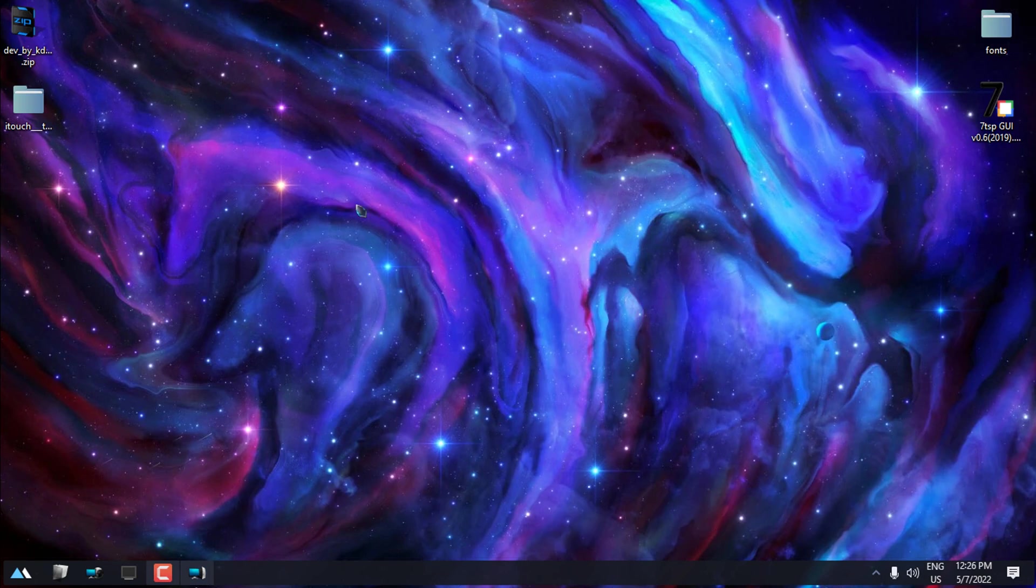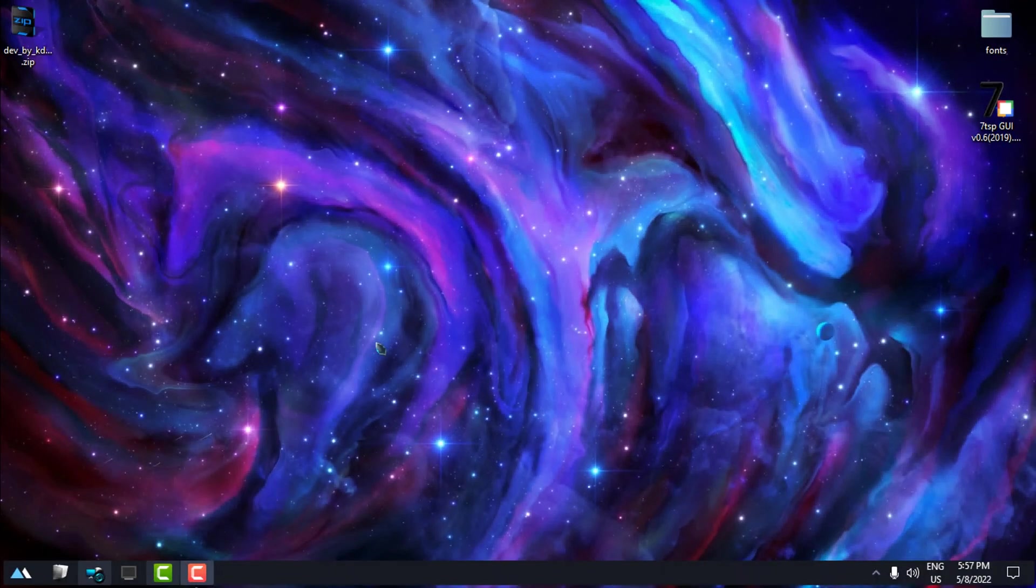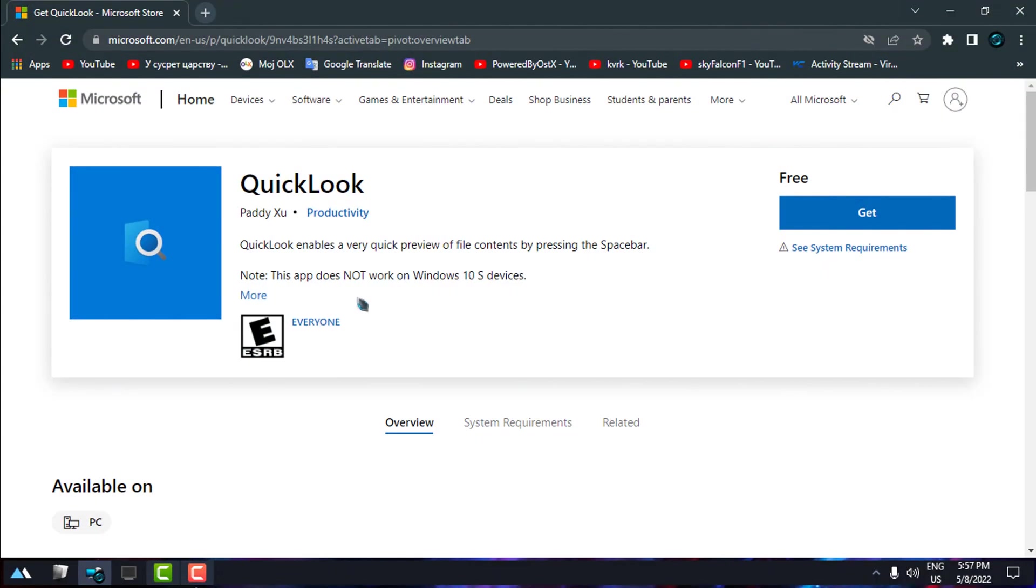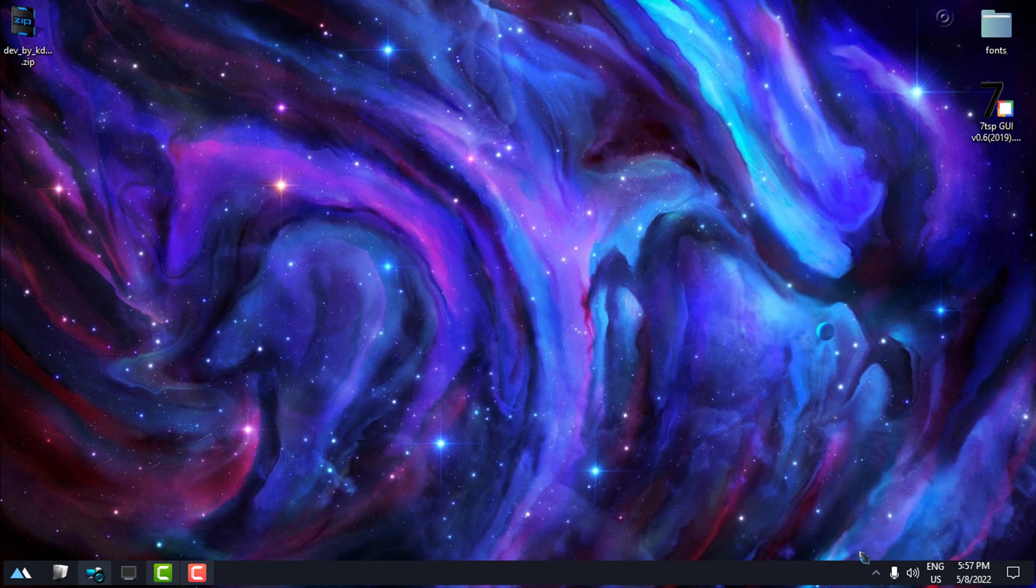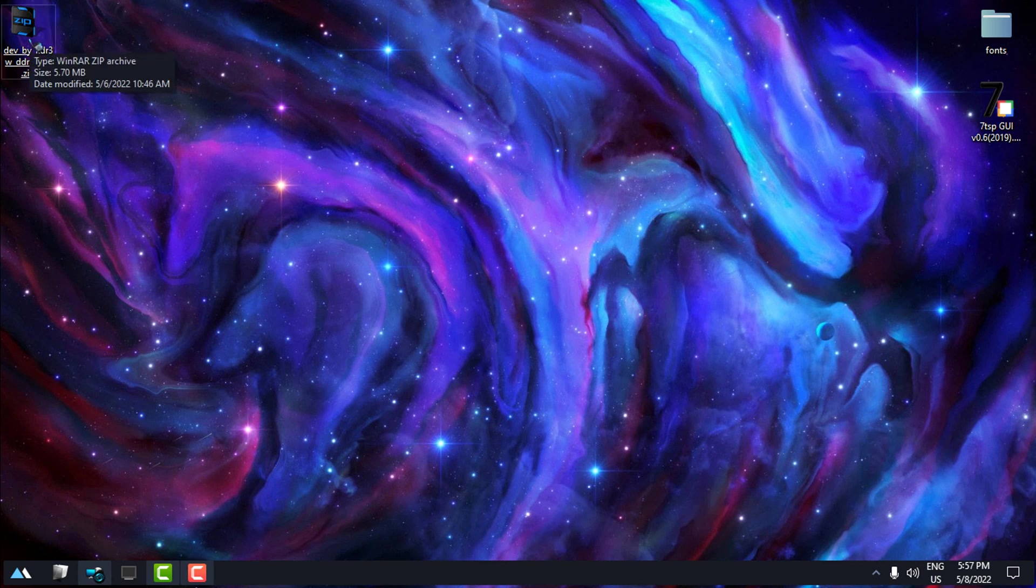The next application that I want to show you is Quick Look. This is a really small application. You can get it from the Microsoft Store. I have it already on my Windows. Here is Quick Look. Now, what is the task of this application? You only need to click or drag a mouse on the archive.